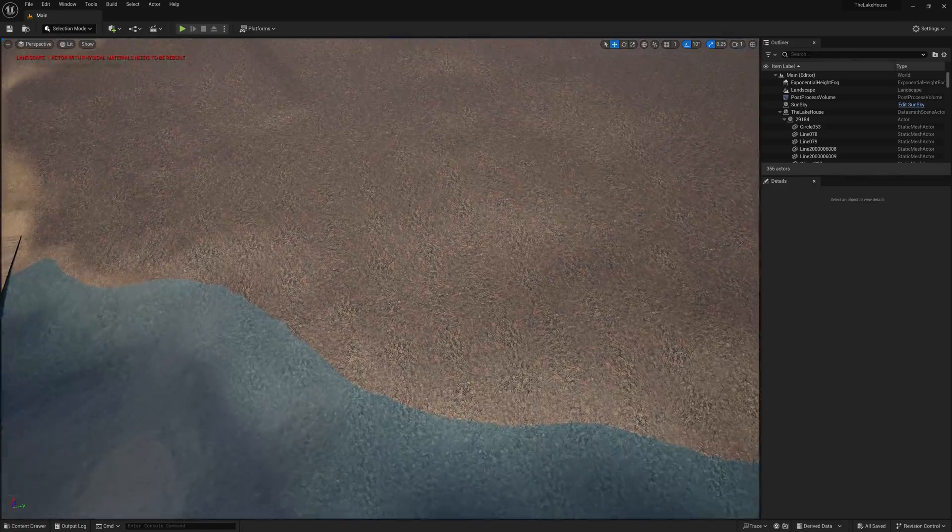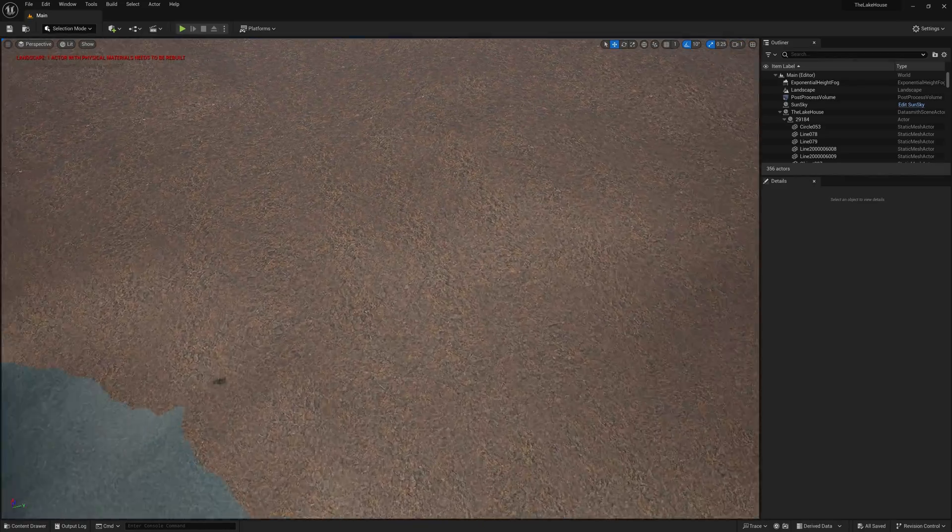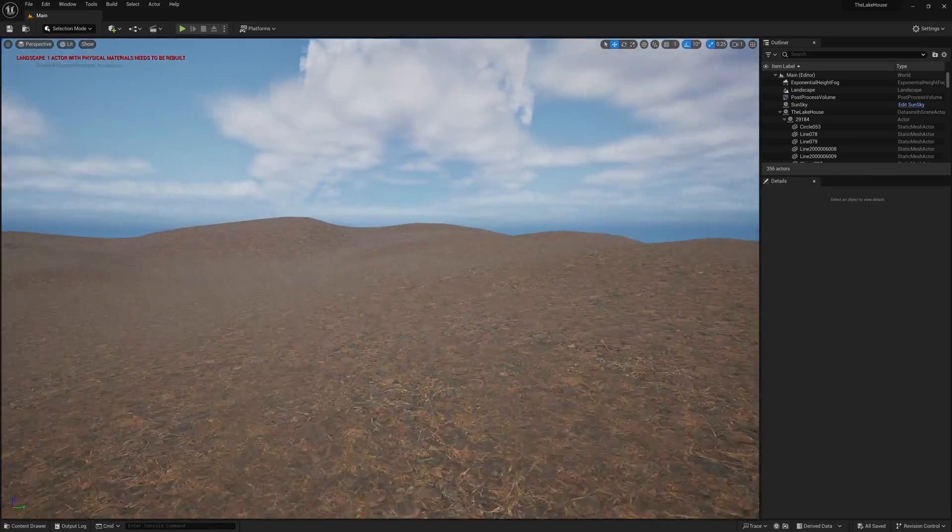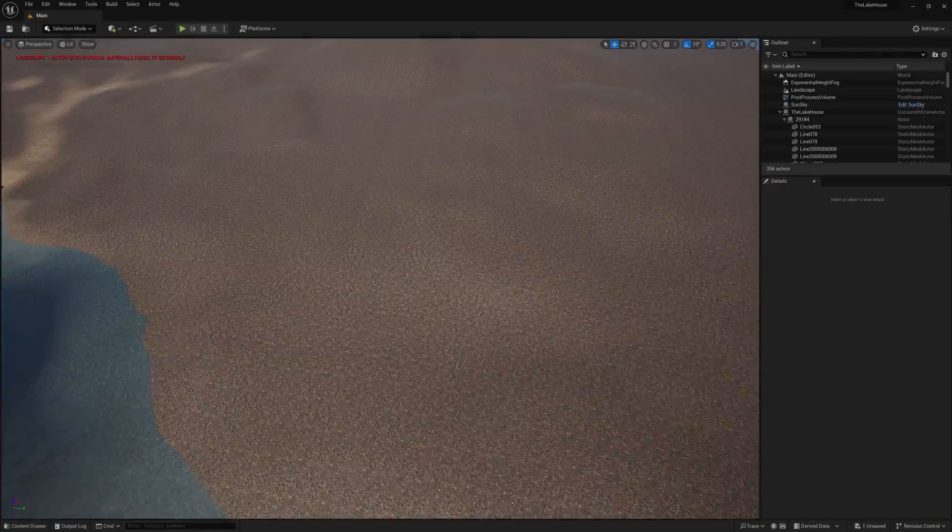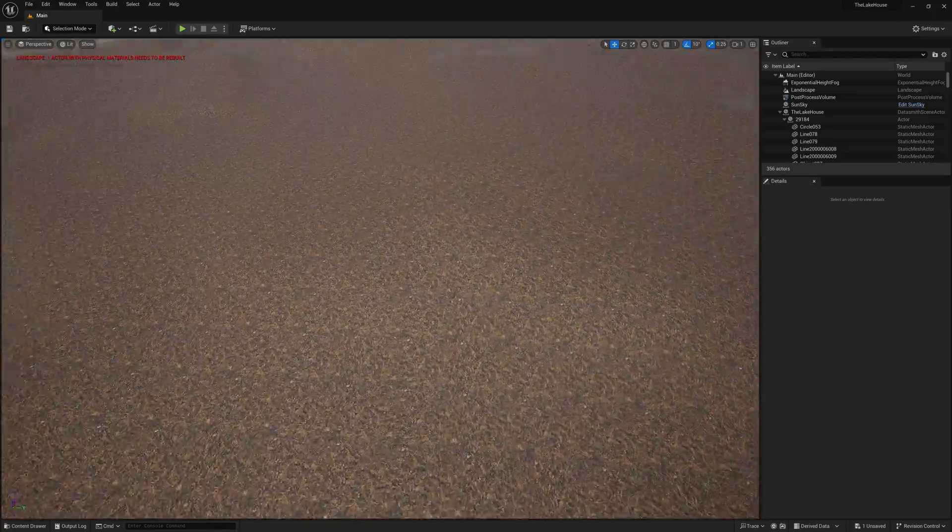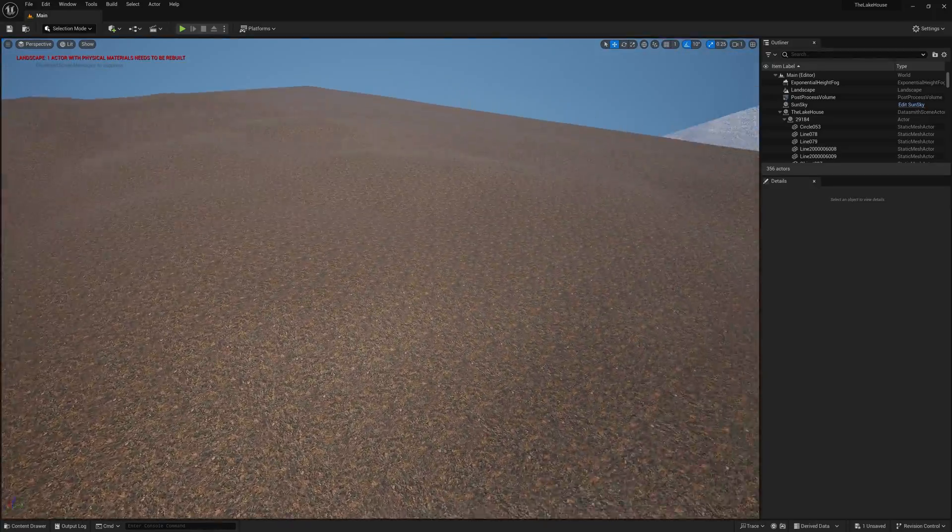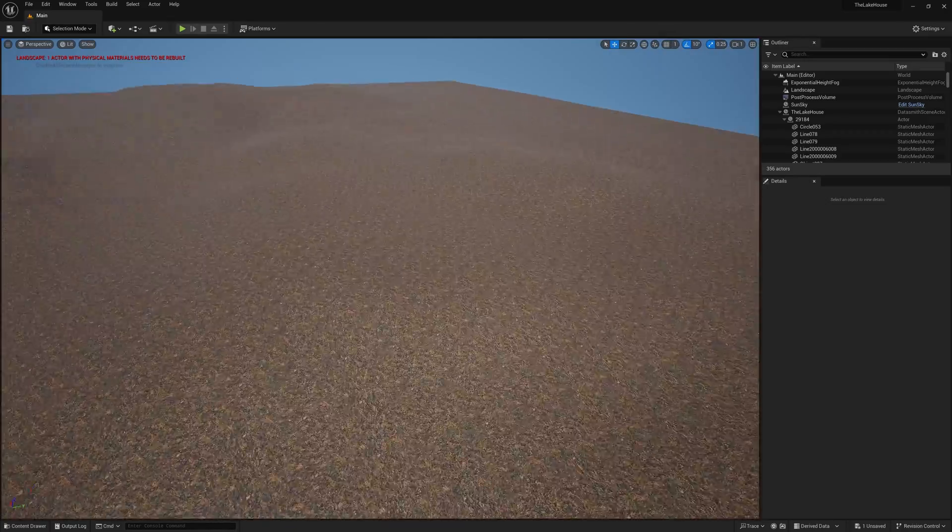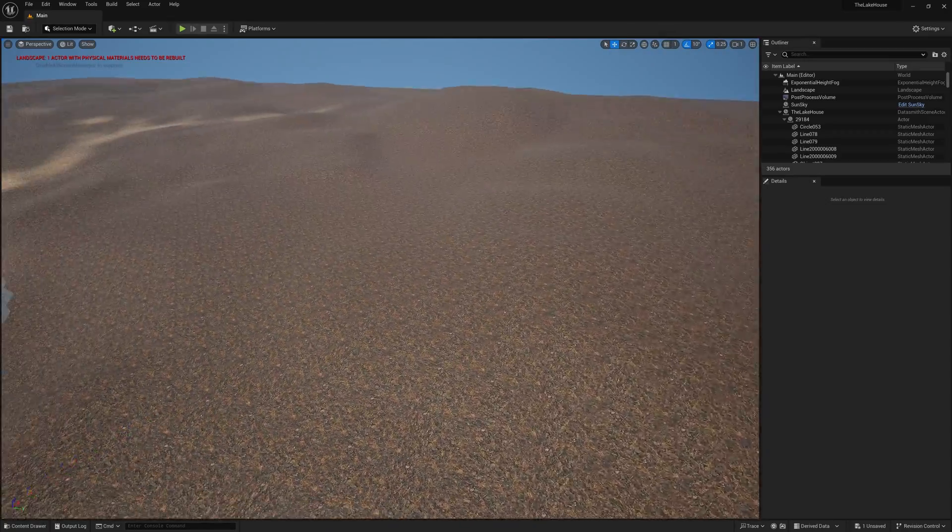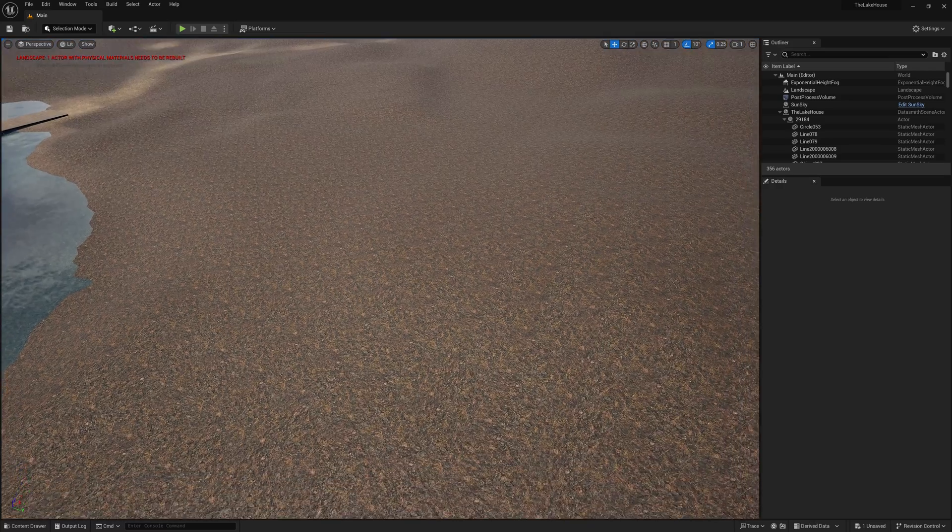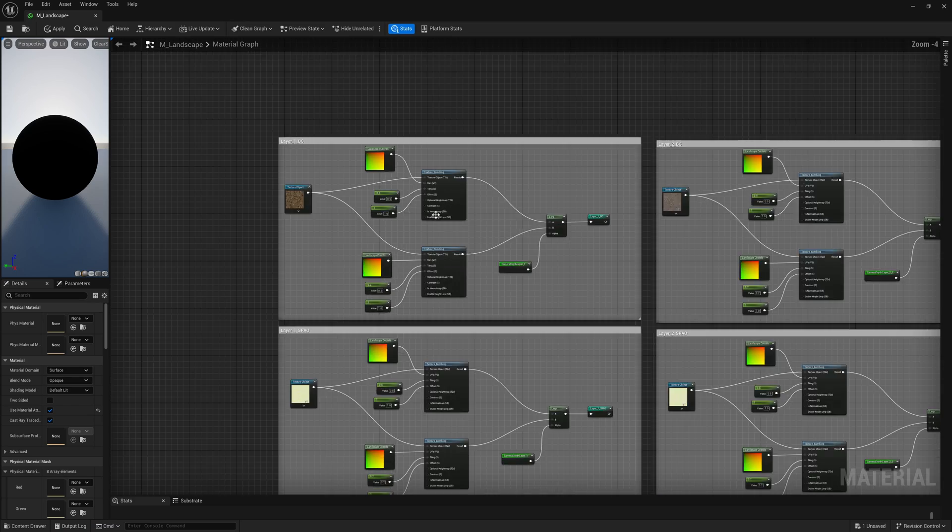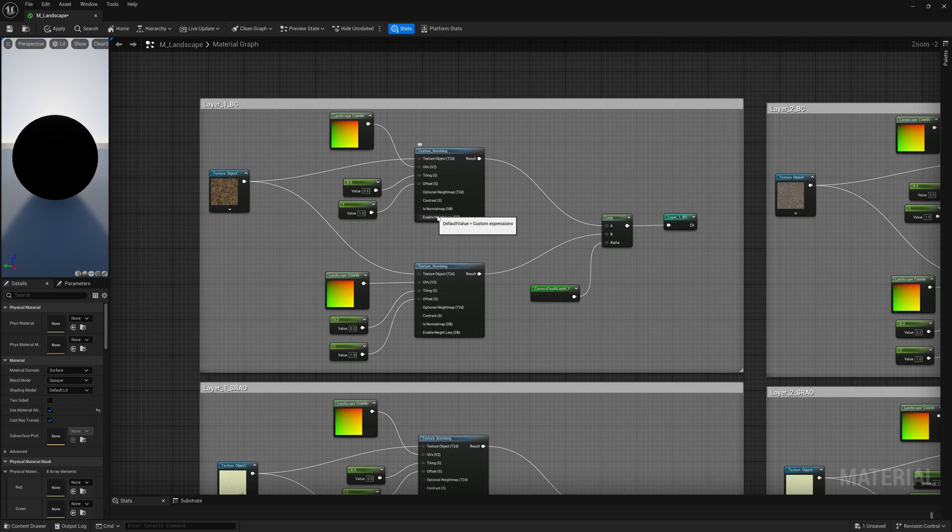Let's explore some techniques to enhance the overall aesthetics for the landscape material. Initially the material had this appearance. As evident, there is noticeable repetition in the texture.